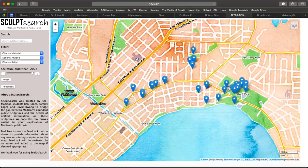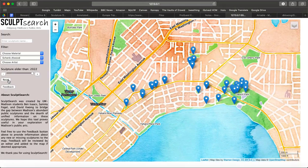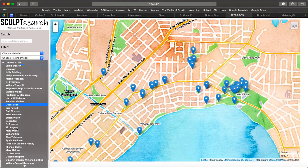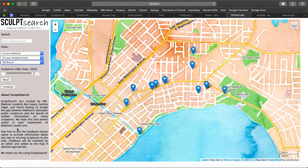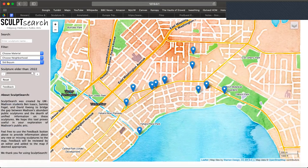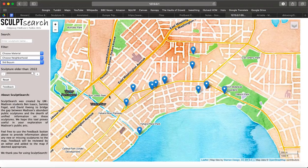One student is a particular fan of local sculptor Sid Boyam. After resetting the filter, the student can use the artist filtering menu and select Sid. Now sculptures by other artists are filtered out and only those by Sid Boyam are visible. The student decides that they want to write their report on Sid Boyam's smiling mushroom.